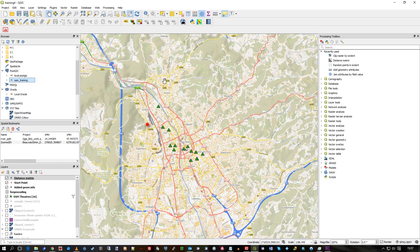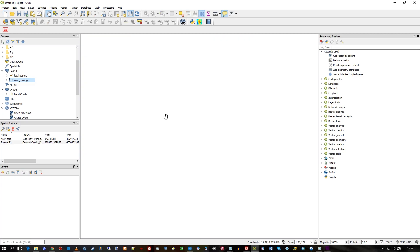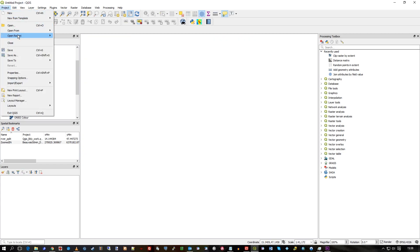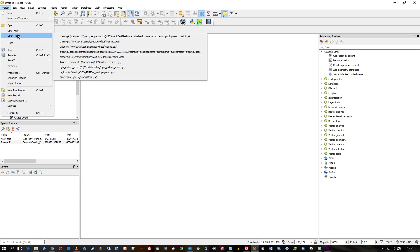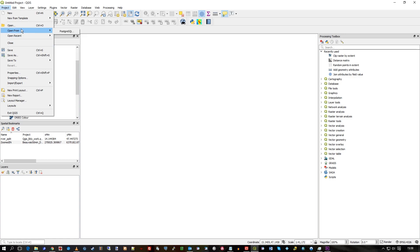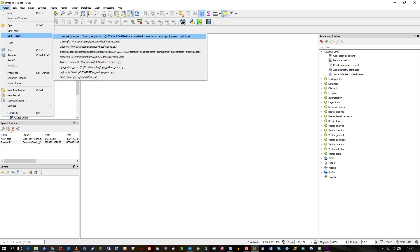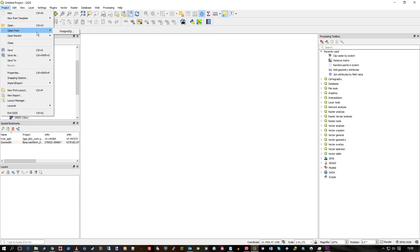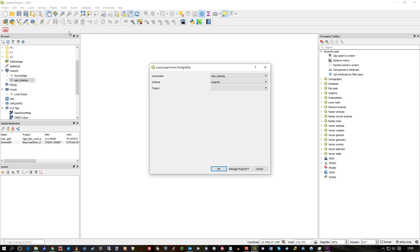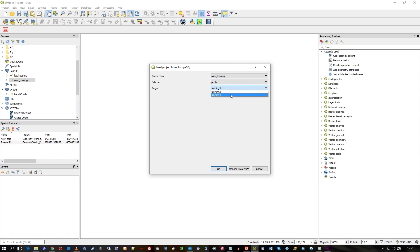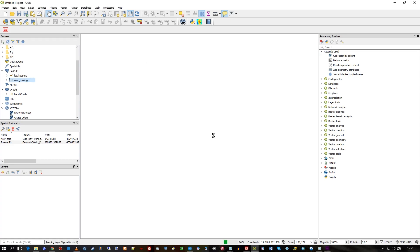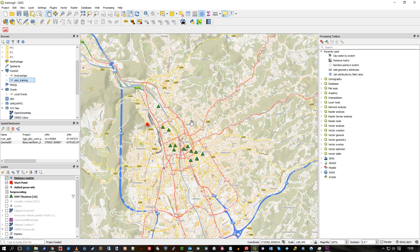So how do I bring that back? Well, let's hit the new project button and just wipe the canvas. Go to Project, and I can use Open Recent — which still has the link to it, as you can see — or I can also do Open From and get this dialog back. Go to my appropriate schema and sure enough, there's my Training 4. Press OK and it will load that project from the database.